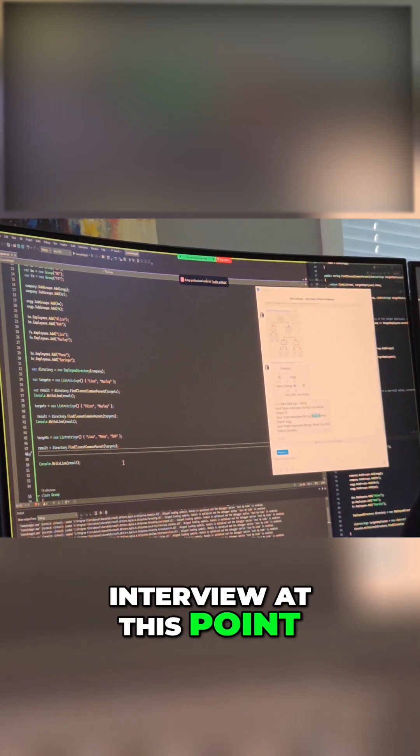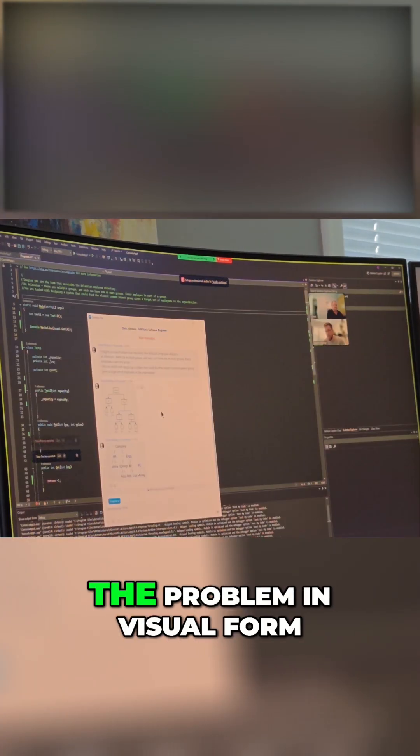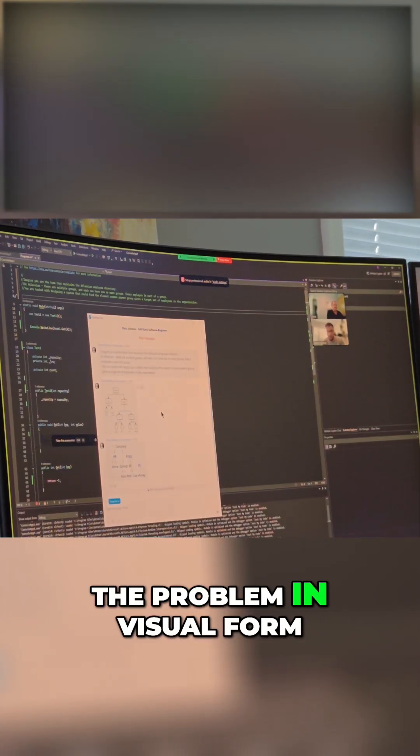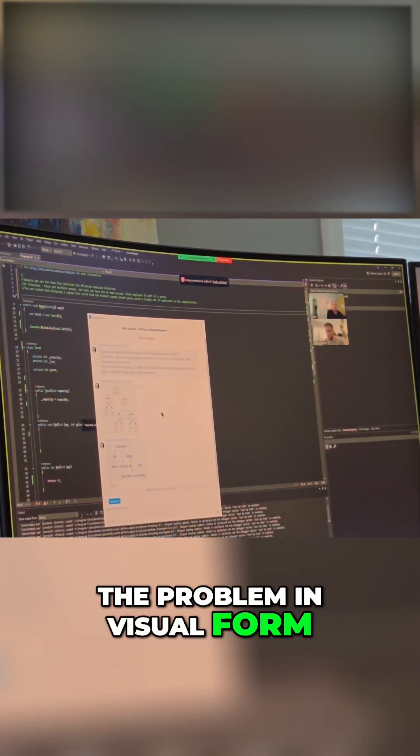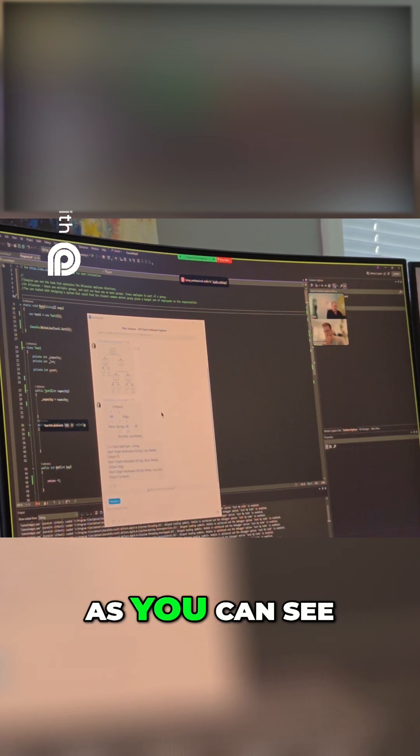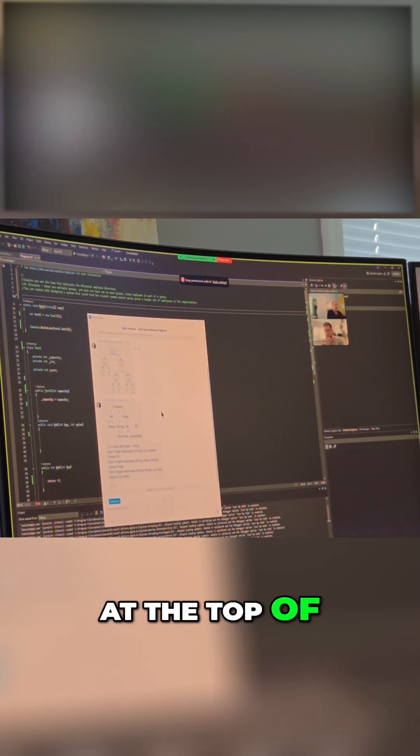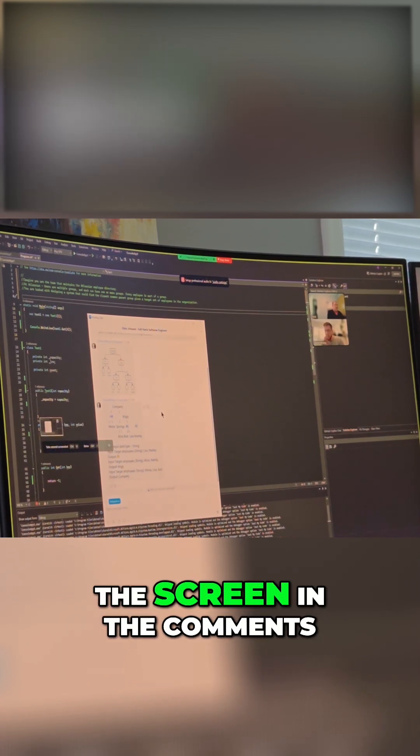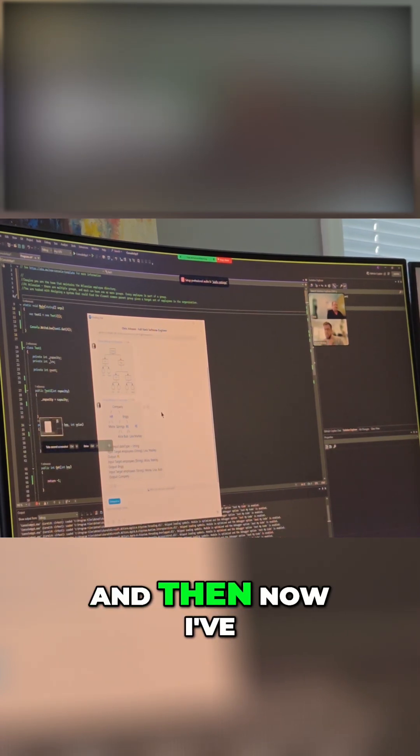You're basically past the interview at this point. So finally we got the problem in visual form. I've basically written it out as you can see at the top of the screen in the comments.